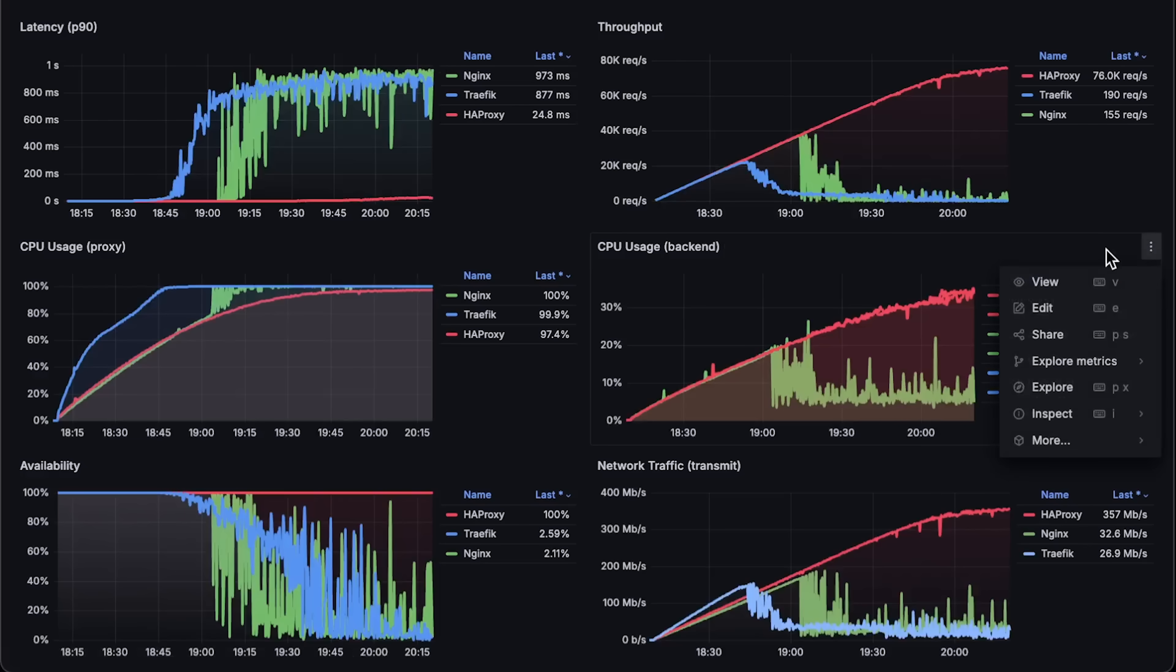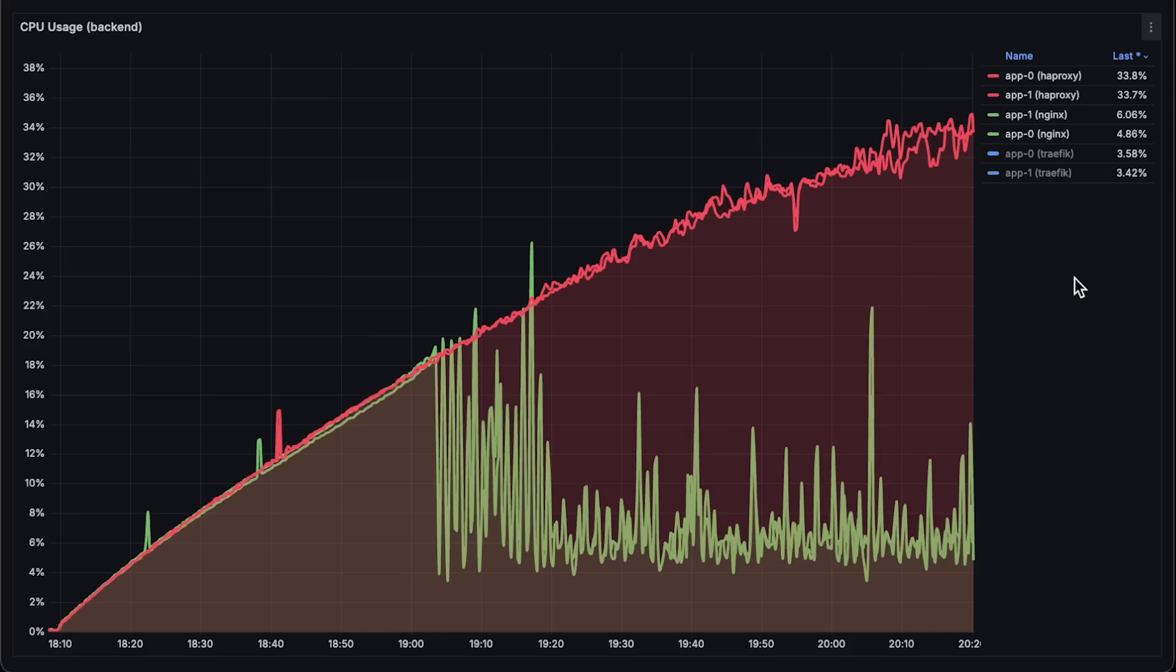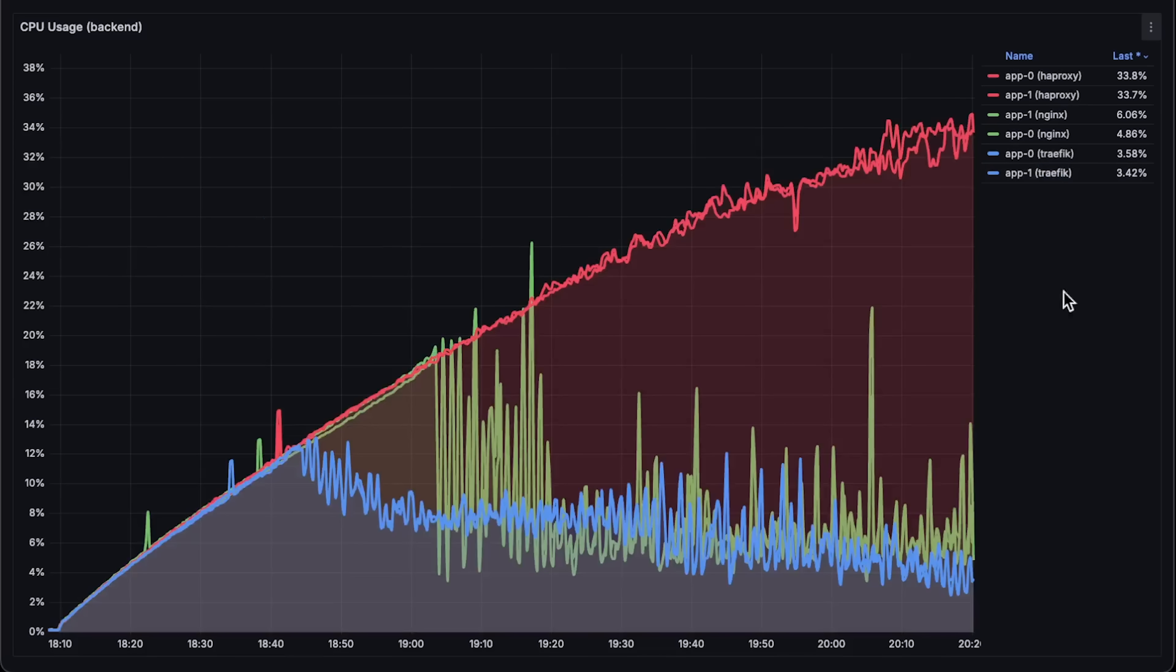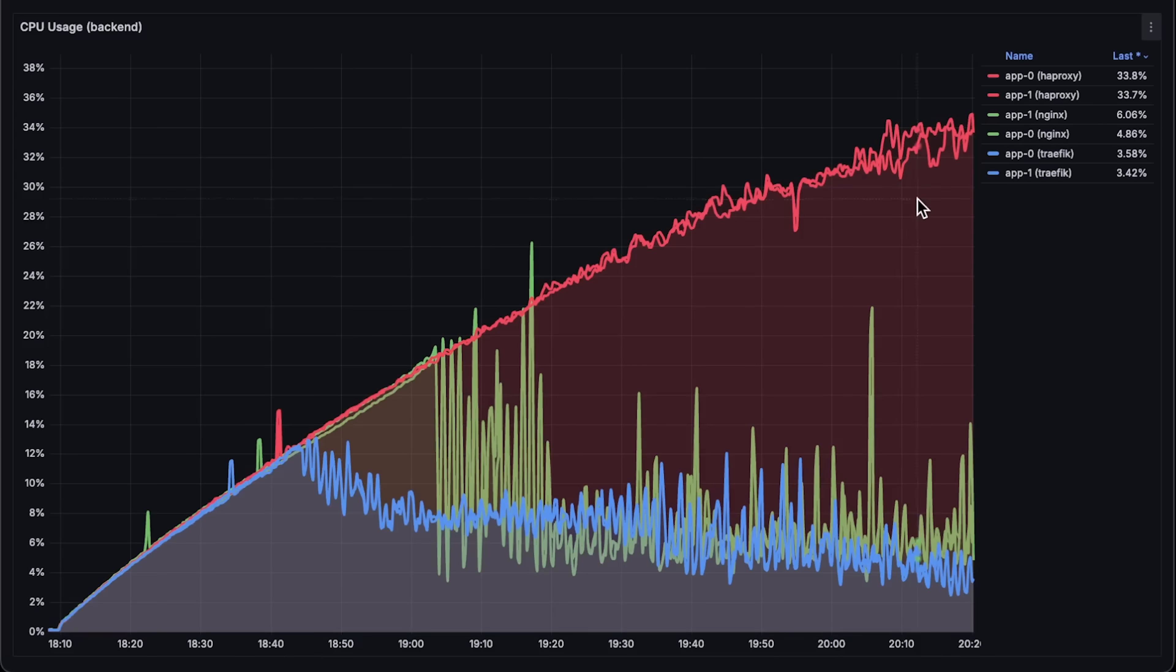Next, we have CPU usage of the applications behind these proxies. You might notice a similar pattern. When a proxy starts to degrade, it forwards less traffic to the backend applications.